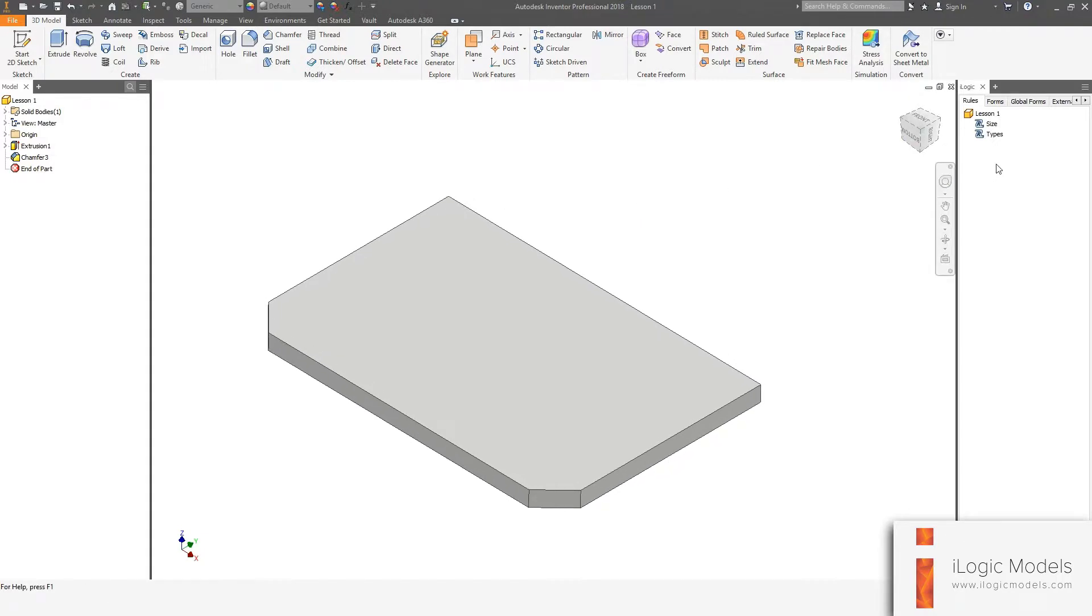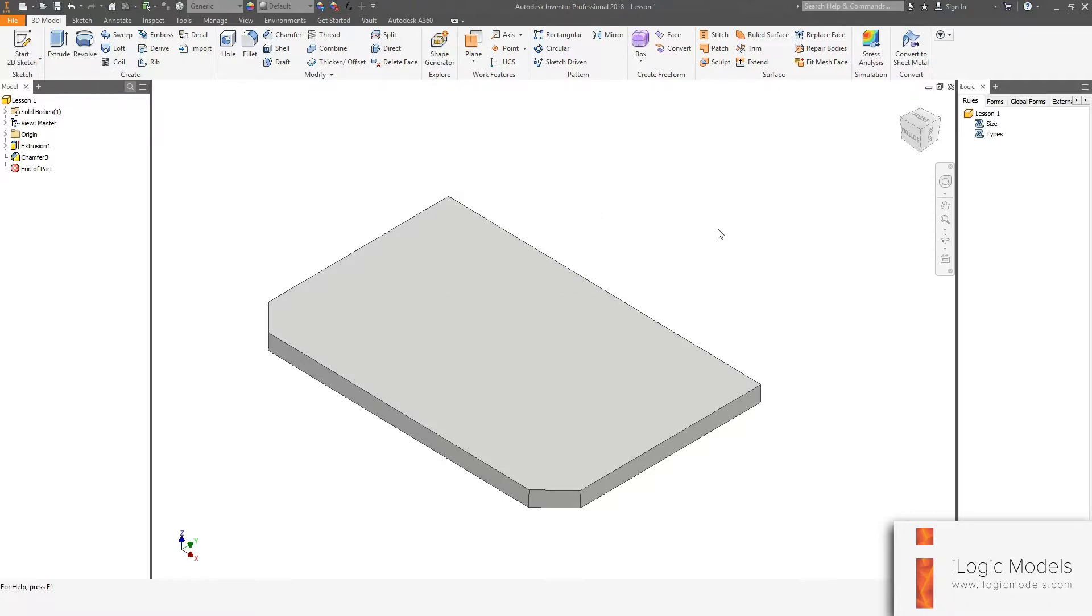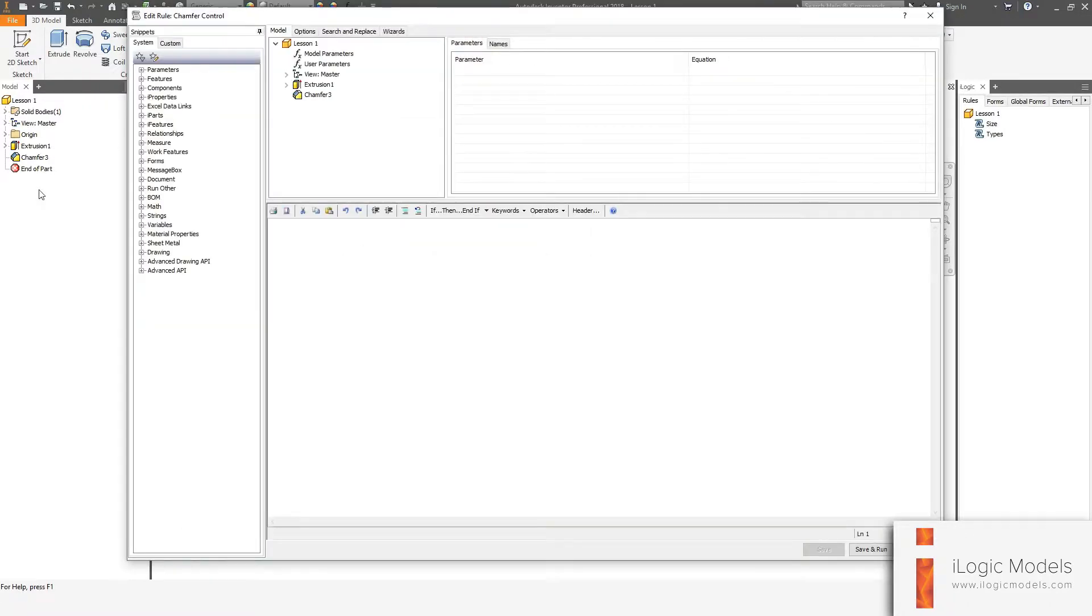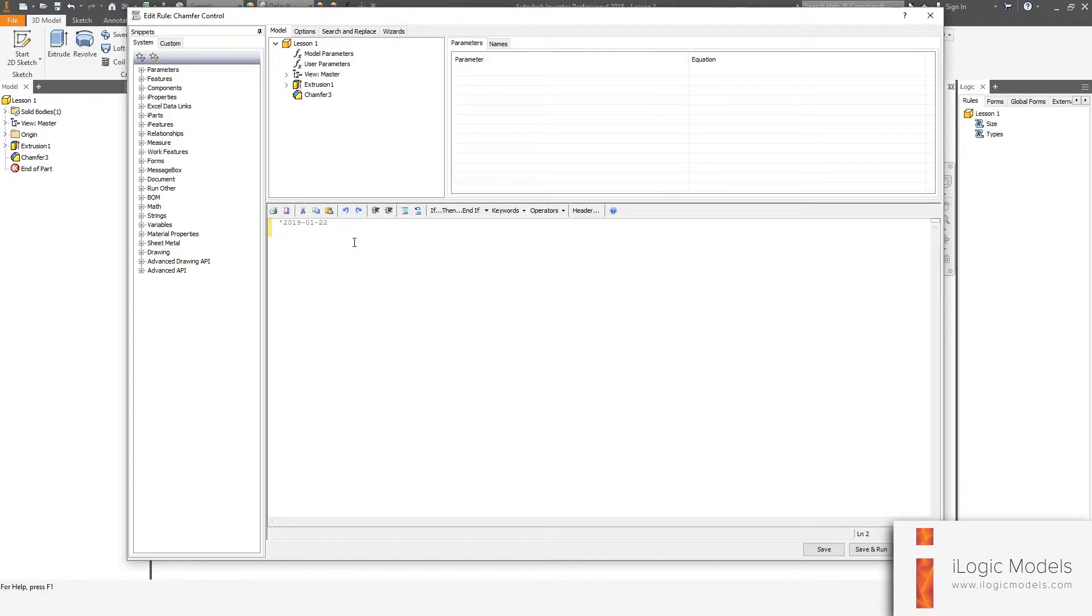I'm going to right click and say add rule. I'm going to say chamfer control. I'm going to do my text on today's date, 0122 and chamfer suppression.